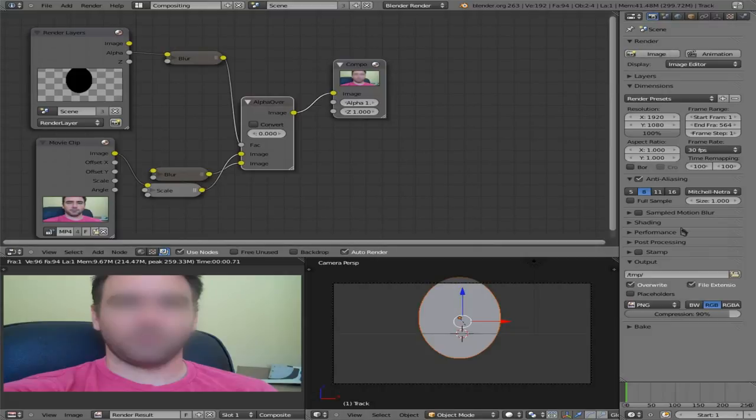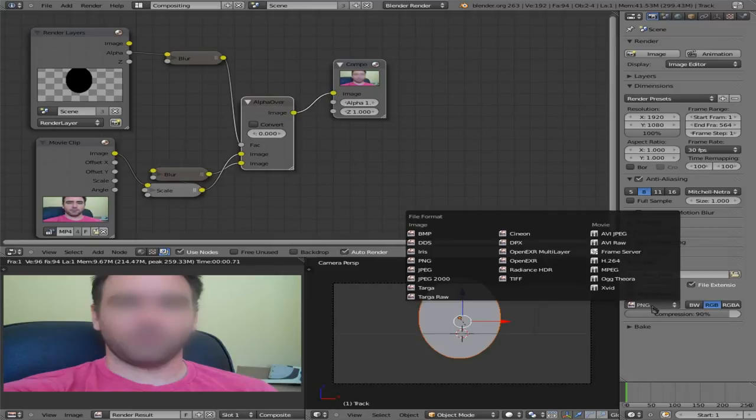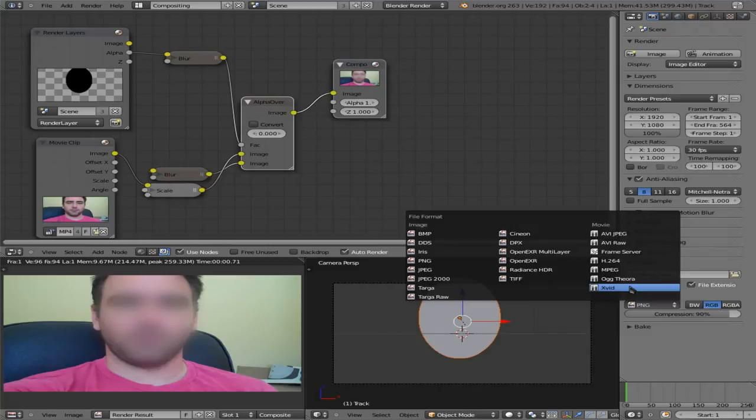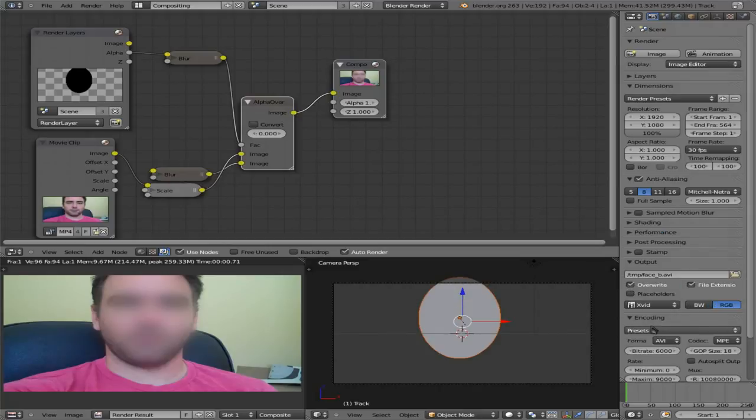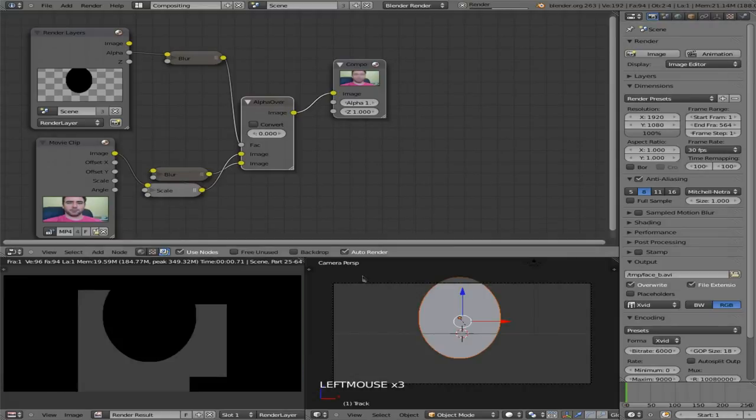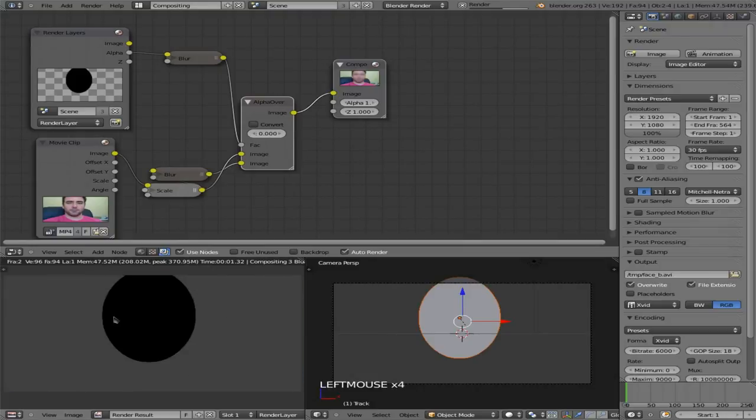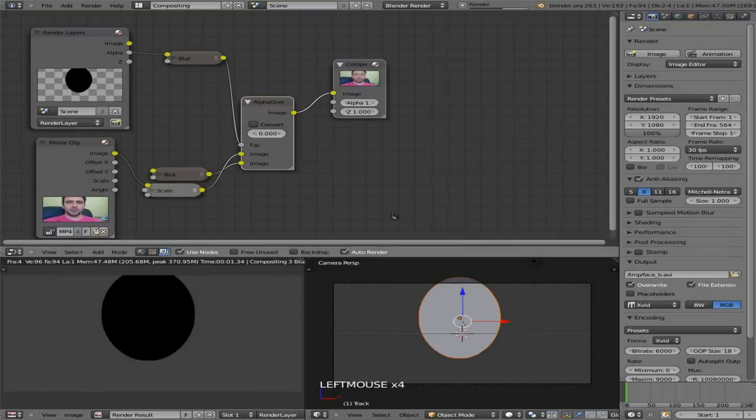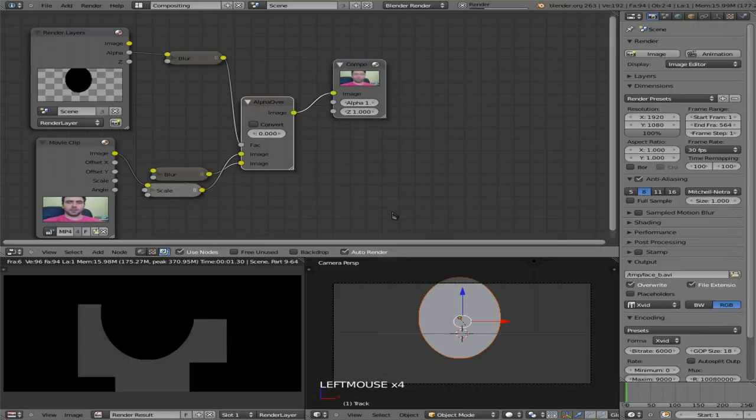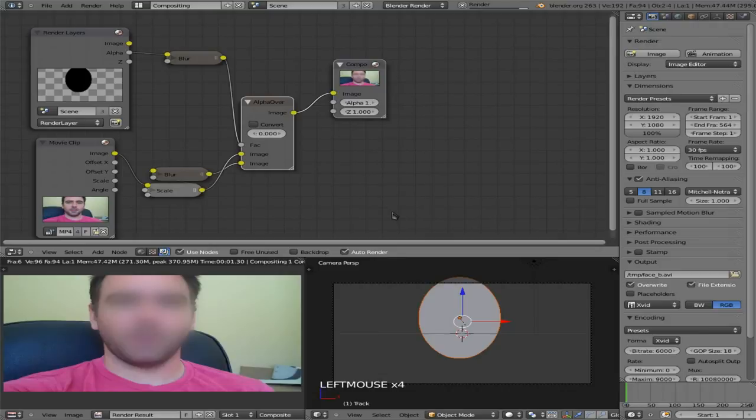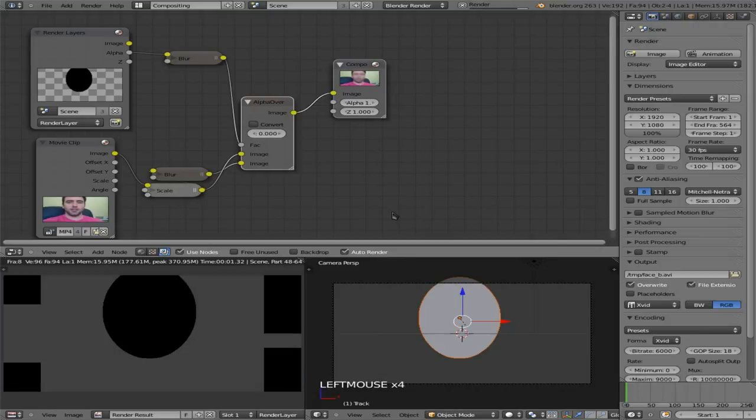I'm going to call this face_b.avi. I'm going to choose whatever format you want. I'm going to choose xvid encoder. I'm going to choose preset xvid. And at this point, I think we're all set. I'm going to click animate. And it's going to start generating each image. Sorry about my daughter. She's excited back there. She likes when daddy makes videos for everybody.